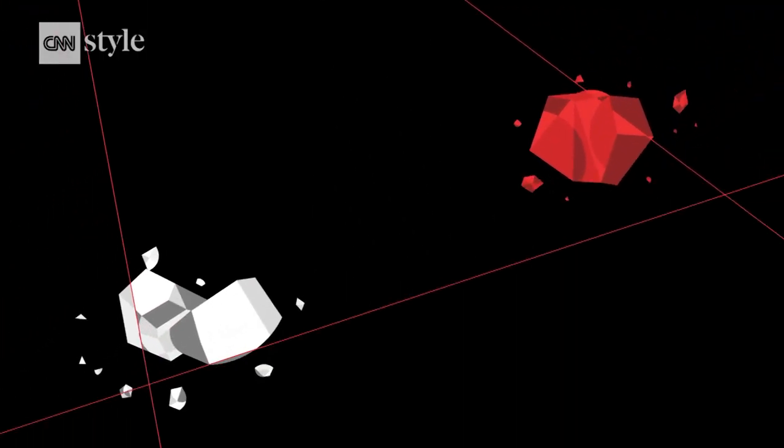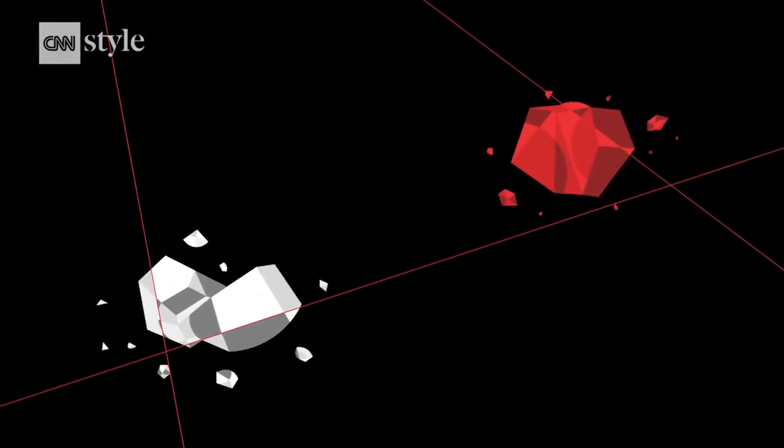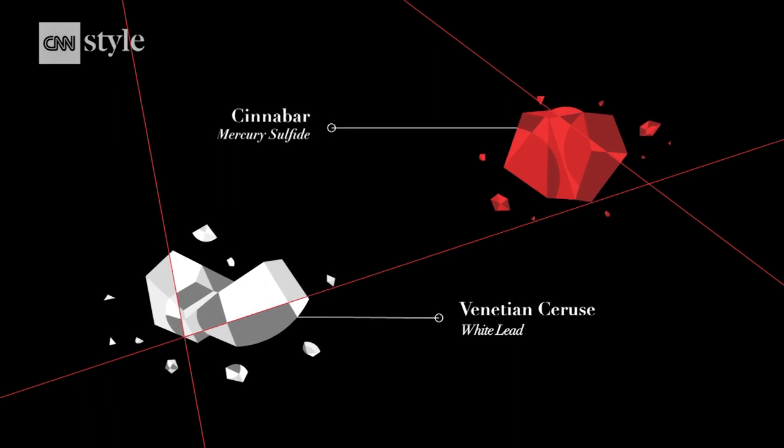Although we now know the opposite was true. Many lip colors were made from toxic substances.